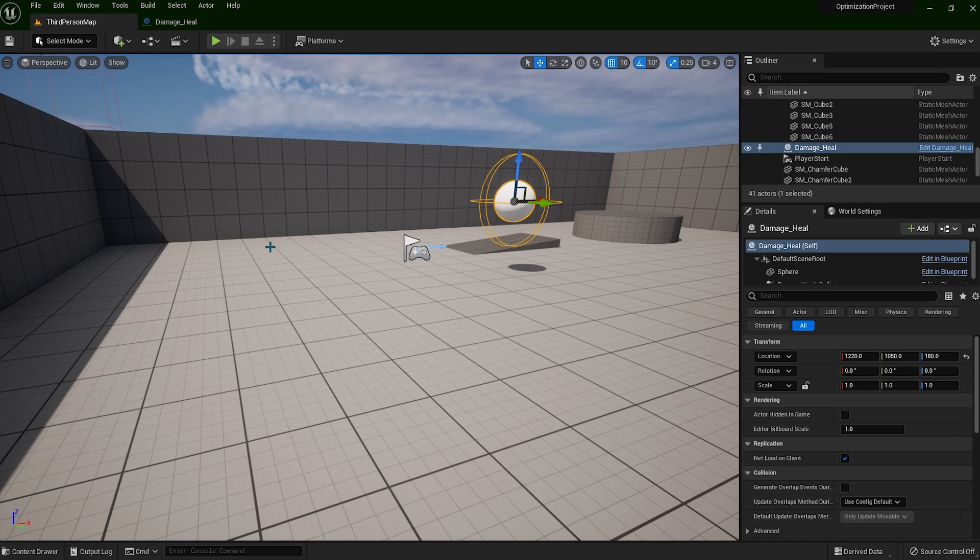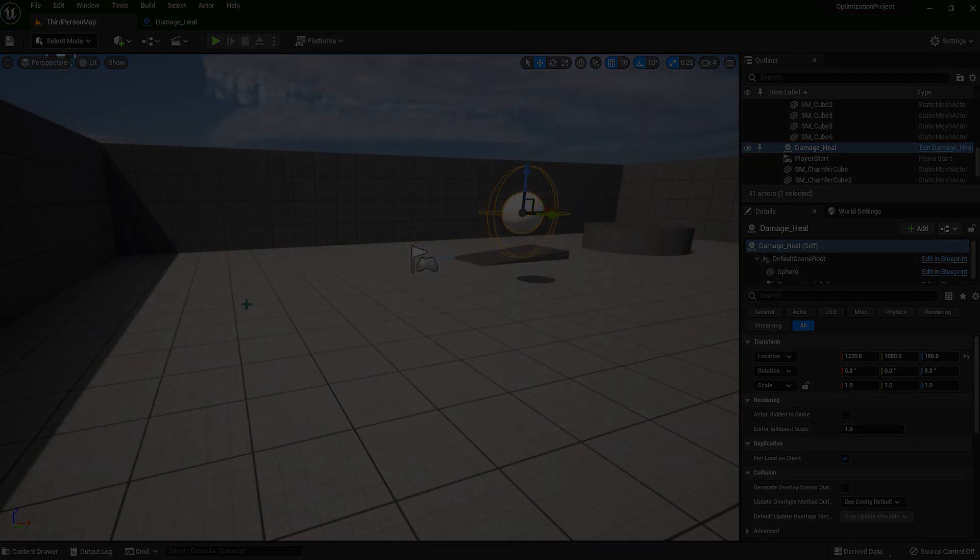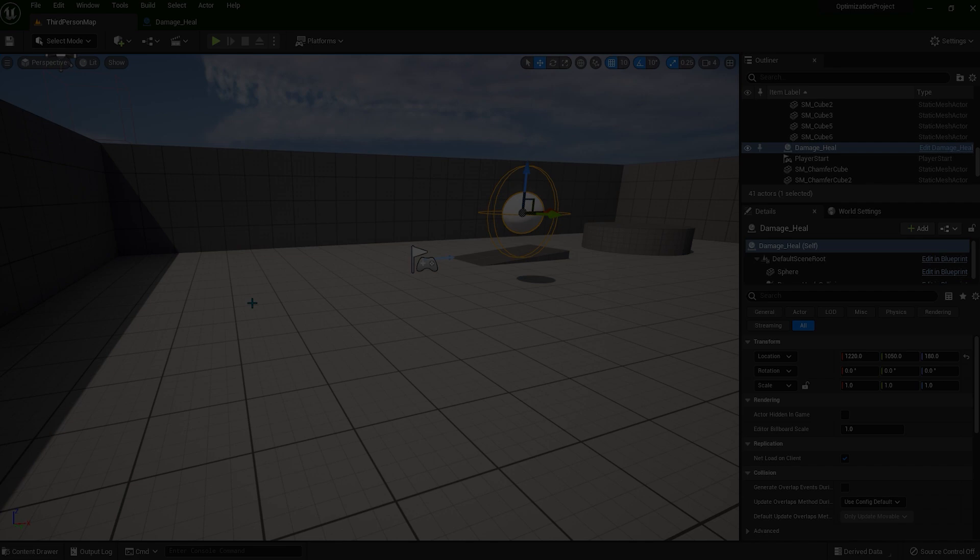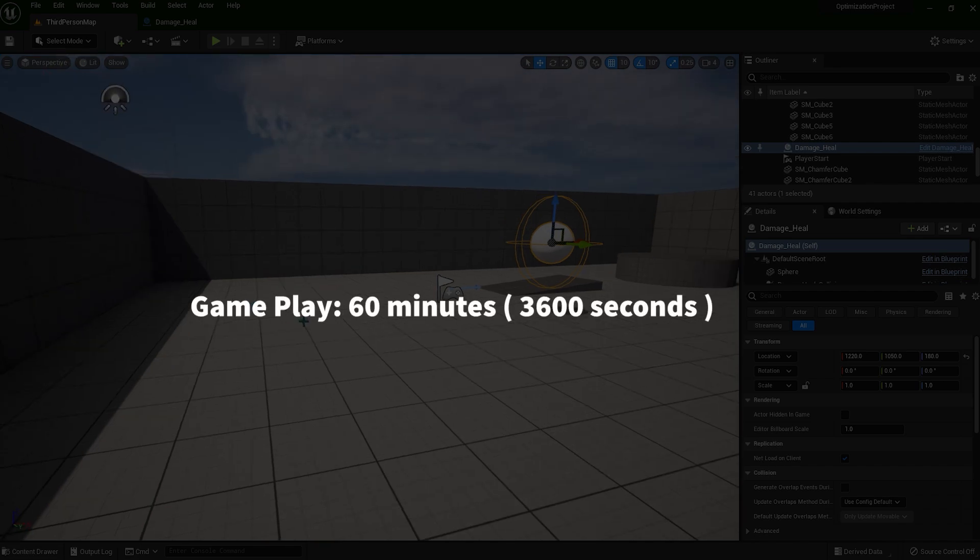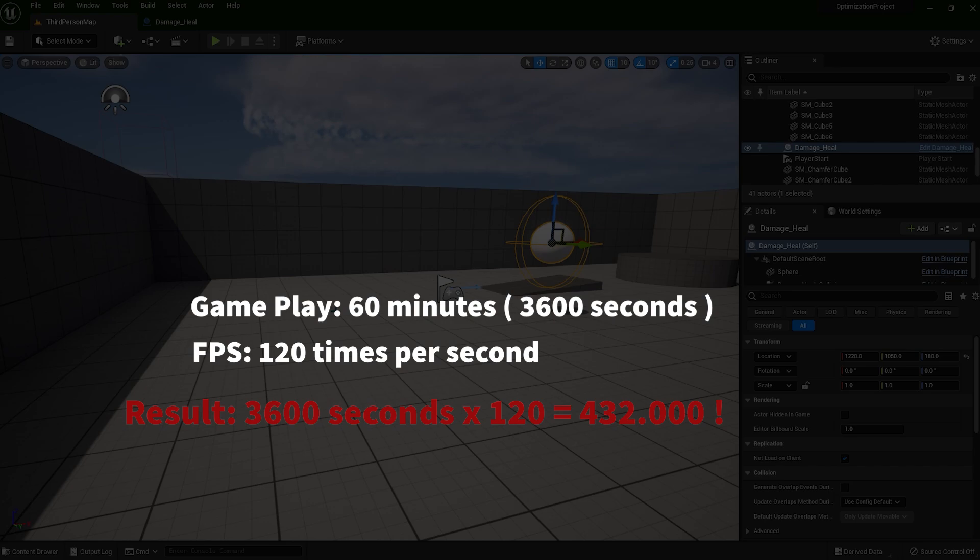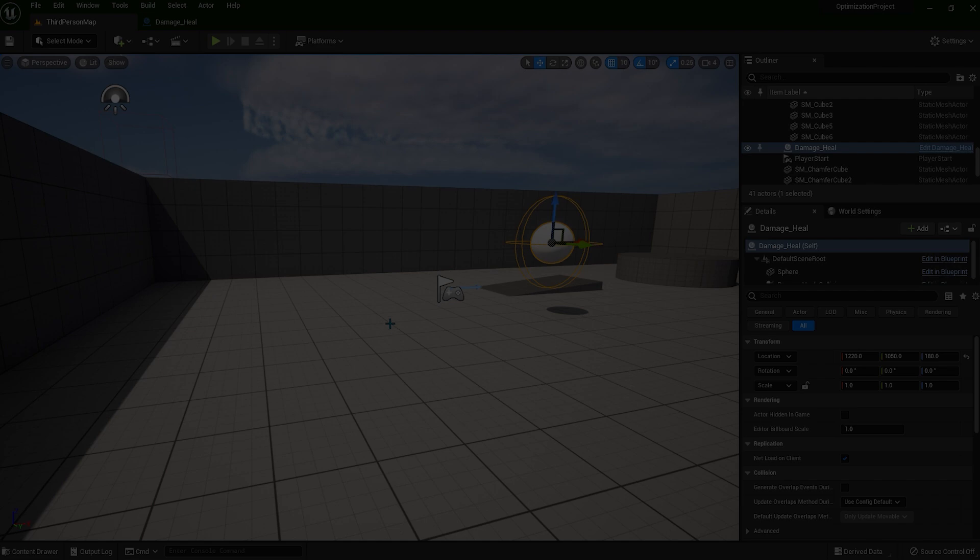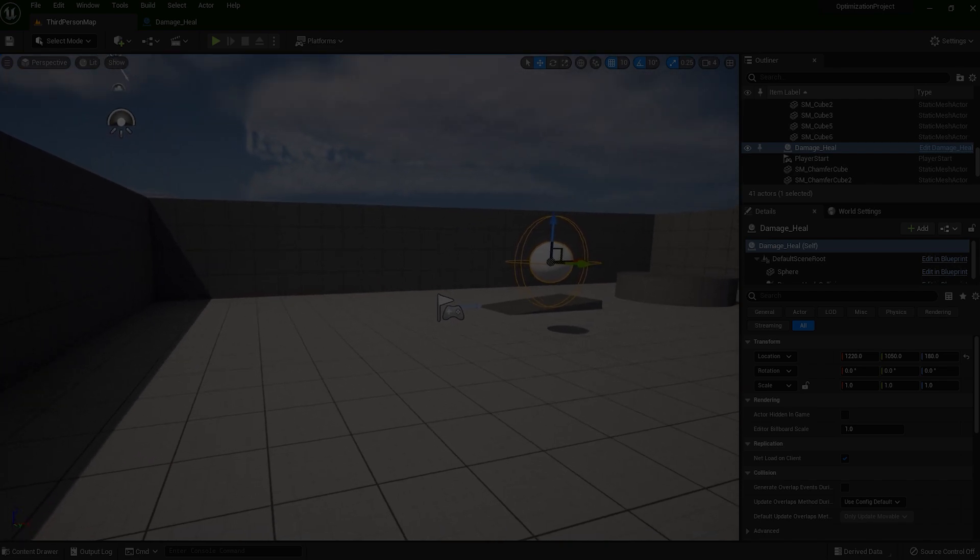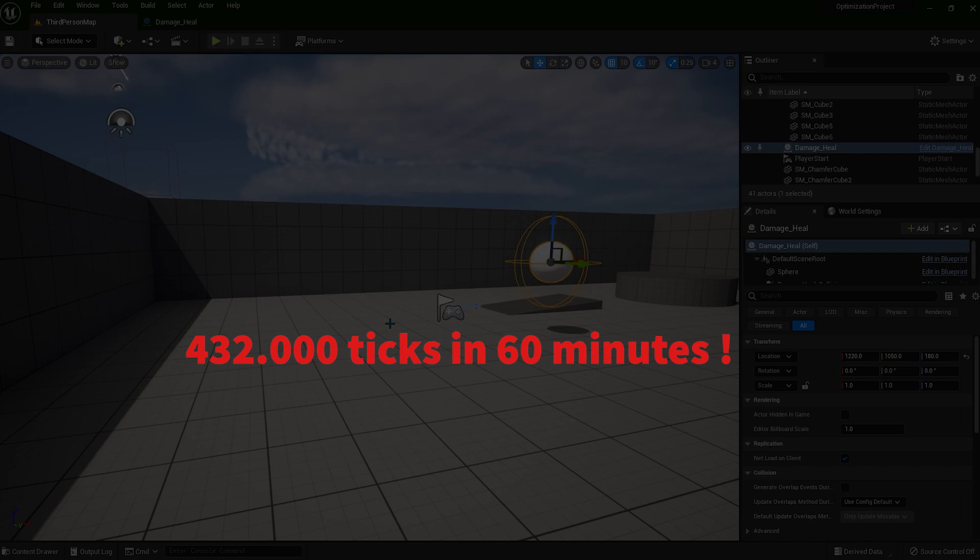Let's say you have only one event tick in your blueprints. You are playing your game for 1 hour, that's 3600 seconds. Event tick is ticking 120 times per second. The result: 3600 seconds times 120 frames per second, that's equal to 432 thousand ticks in 1 hour. So if you play this game for 1 hour, you are going to get 432 thousand ticks.